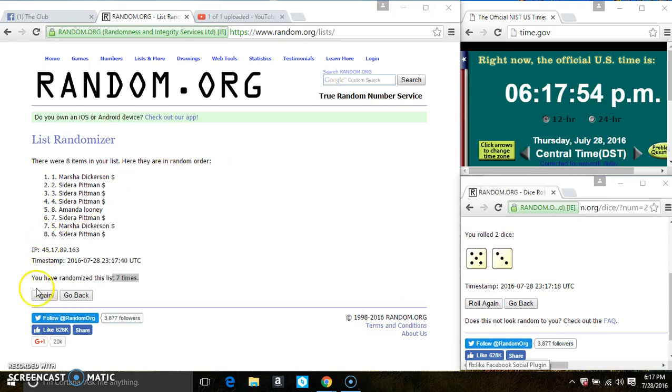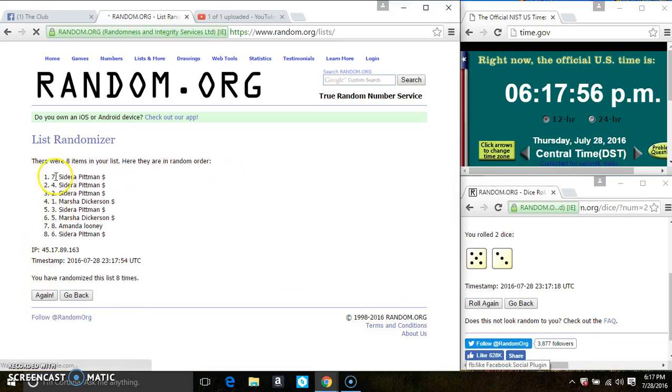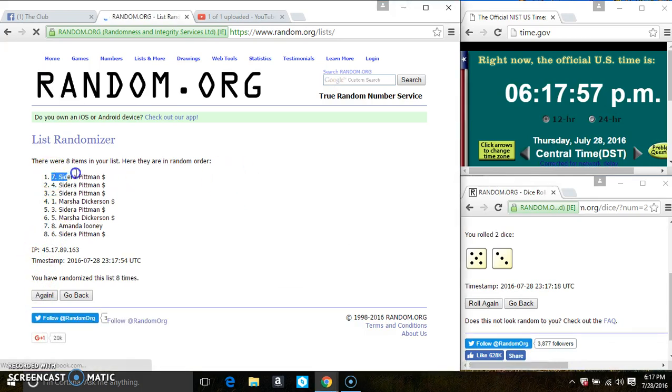Last and final time. Good luck, everyone. Spot 7. Ms. Sedara Pittman is the winner. Congrats, Ms. Sedara.